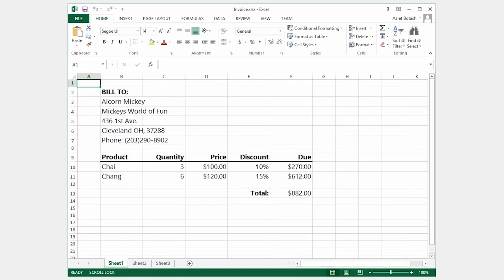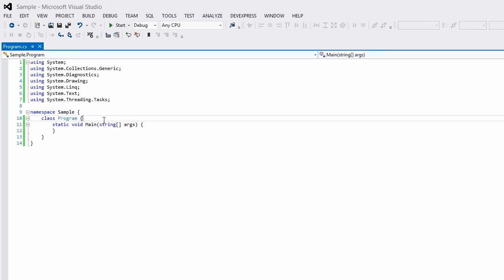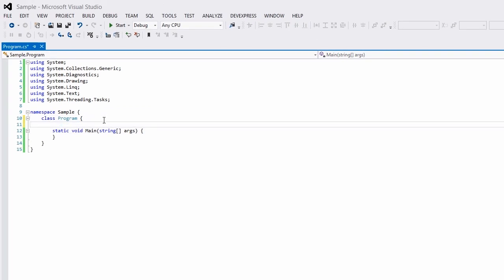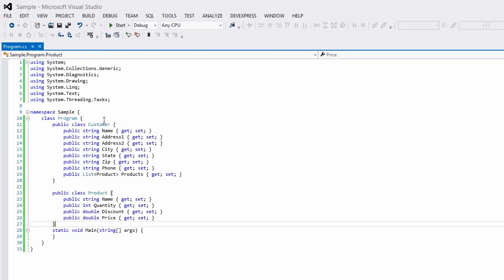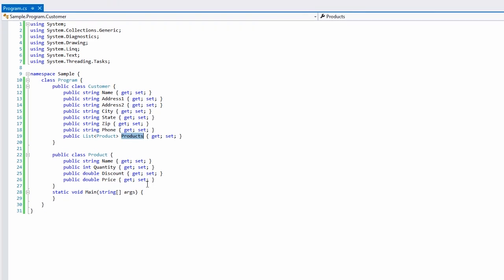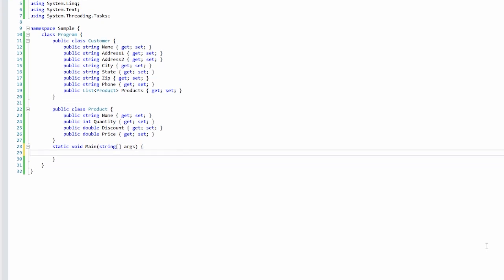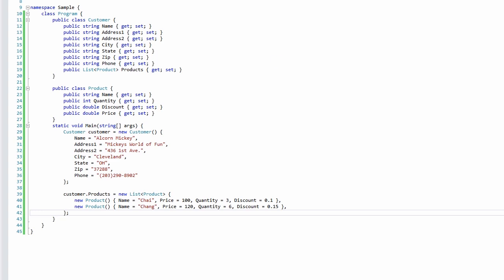The invoice that we're going to create will look like this. Let's define our mock data. I have a customer class here and a list of product orders. Let's create a simple record.